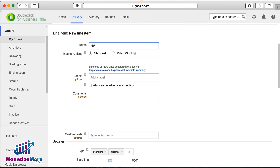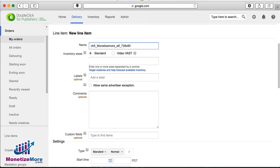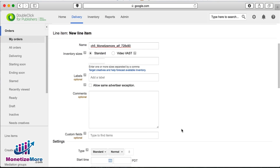We'll then scroll down to New Line Item and enter our first line item. Using a similar naming convention to the order, we'll name our line item: CH5 Monetize More ATF 728x90. Notice how we added ATF for above the fold and 728x90 to indicate the size. Feel free to use any naming convention you'd like — we simply encourage you to remain consistent. Under Inventory Sizes, go ahead and choose your size as 728x90. Next, check the box that says Allow Same Advertiser Exception. We recommend you always choose this option, otherwise you'll see a lot of unfilled impressions.